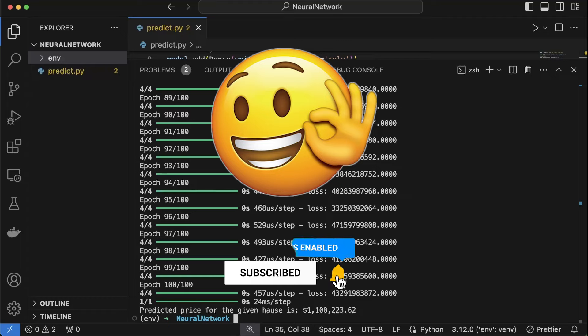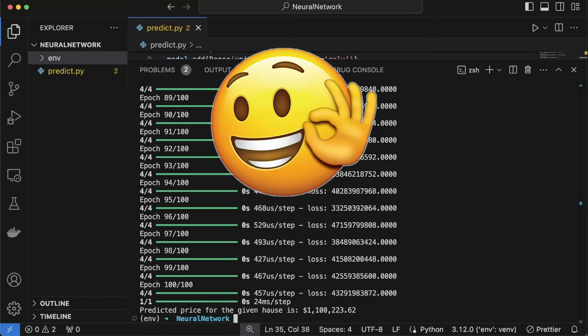If you enjoyed this video, smash the like button, subscribe and comment below what other topics you'd like to see. Stay awesome, keep coding.